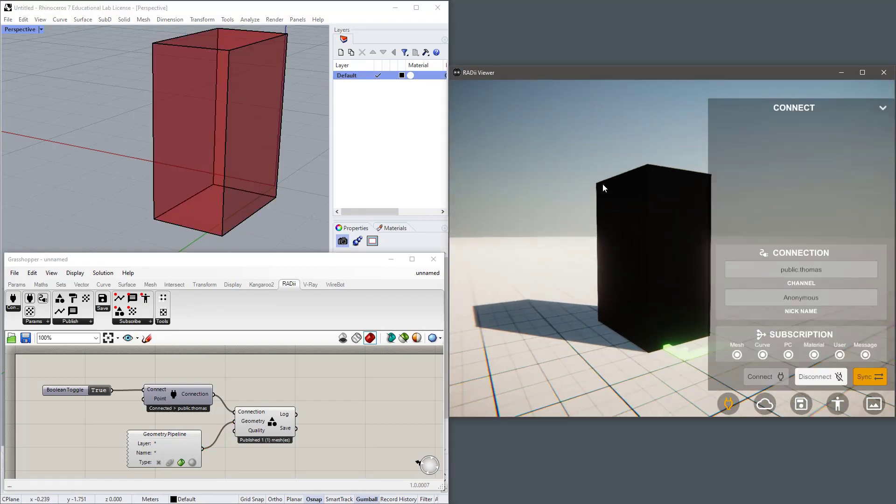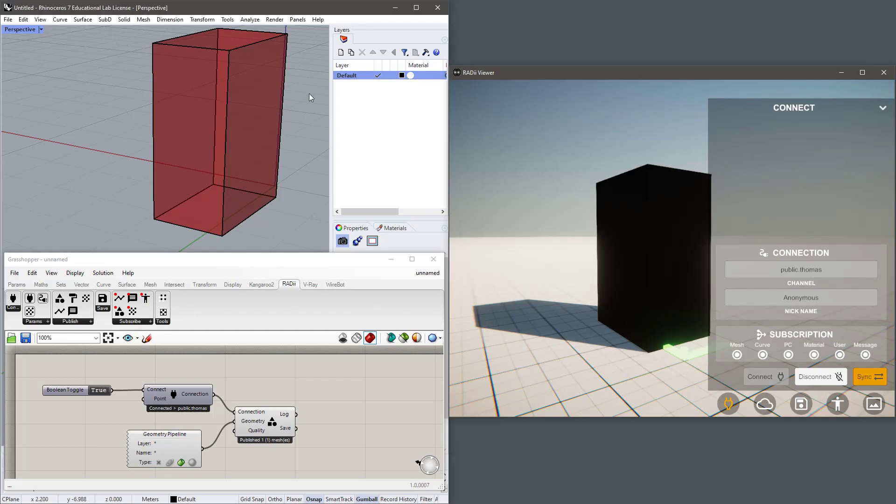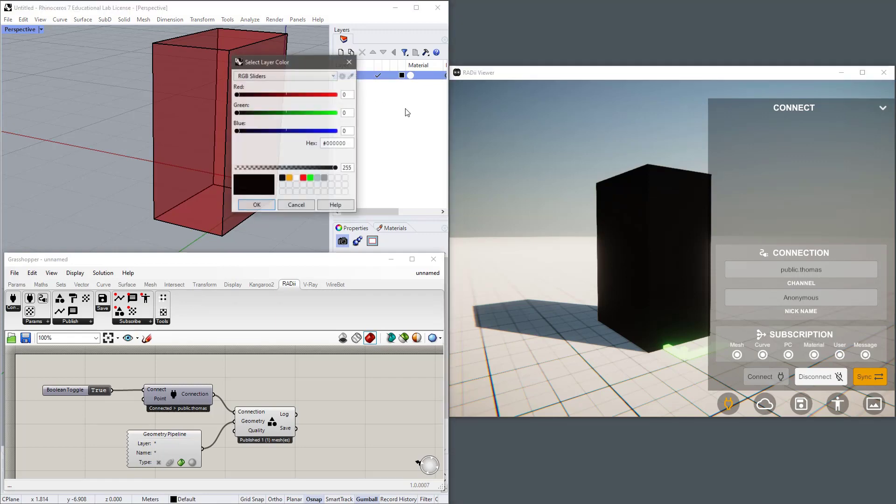The first thing you'll notice is that it's black. Because it doesn't have a material it receives its color from the layer and the default layer in Rhino is black.